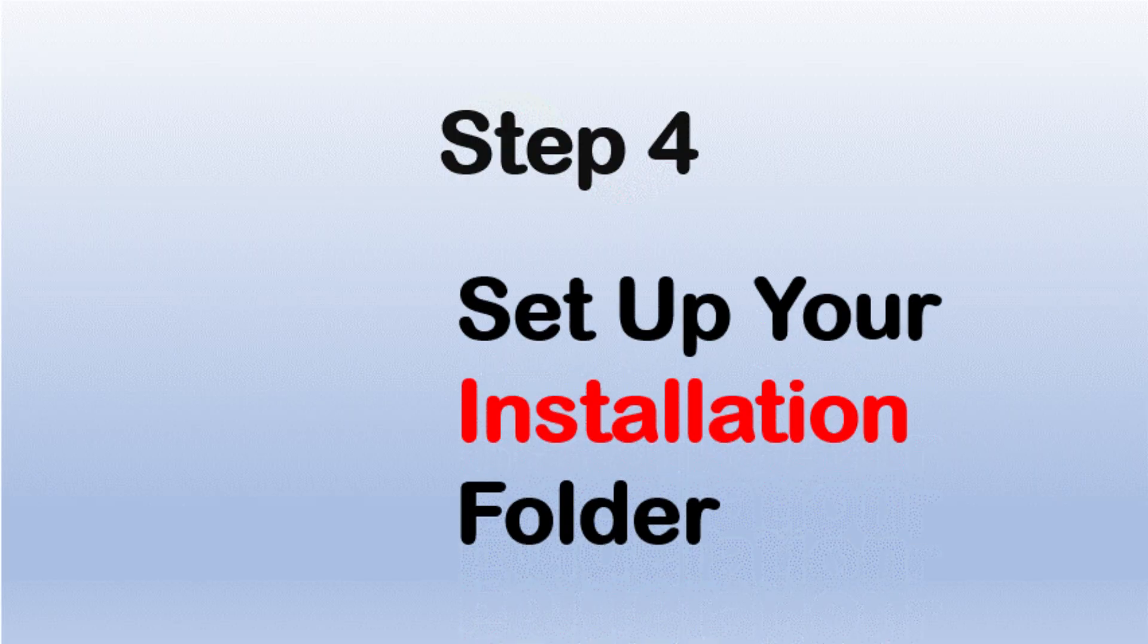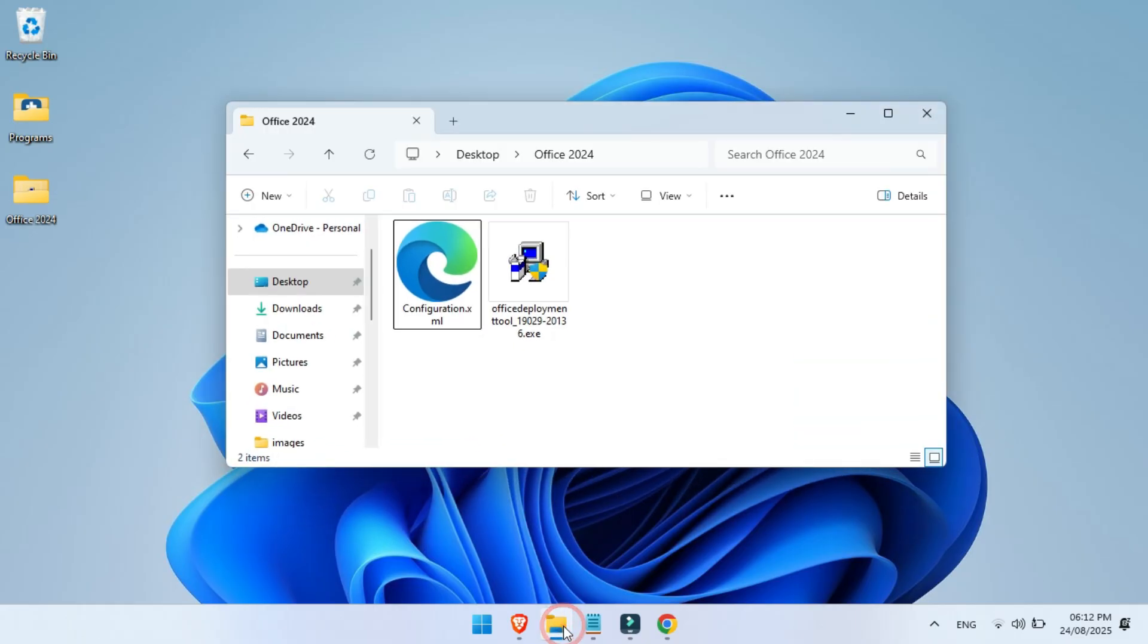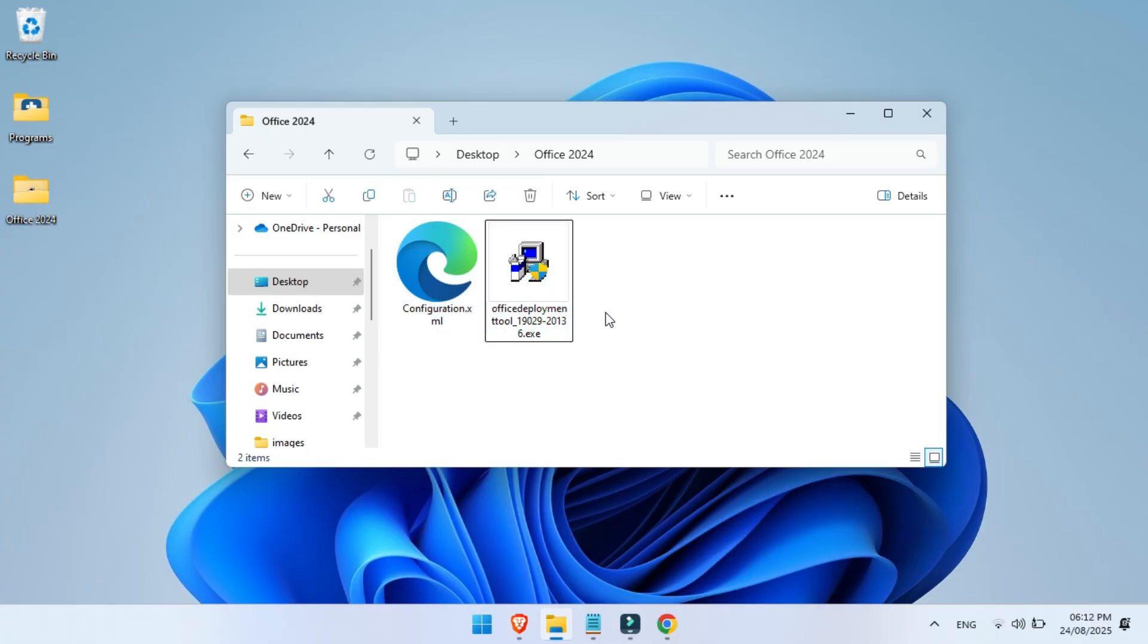Step 4, set up your installation folder. Once it's downloaded, head over to your downloads folder. You'll now see two things: your configuration XML file and the Office Deployment Tool Installer.